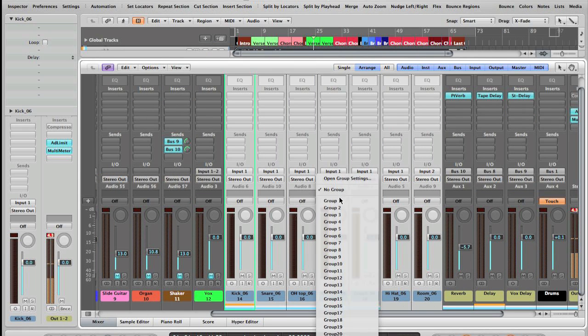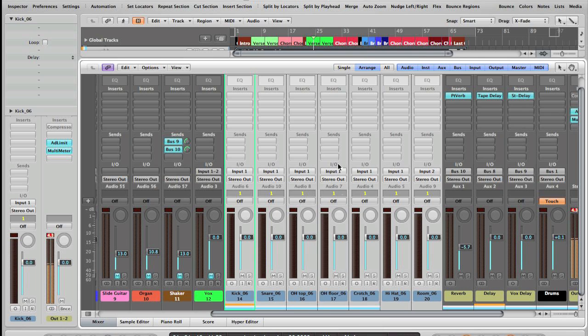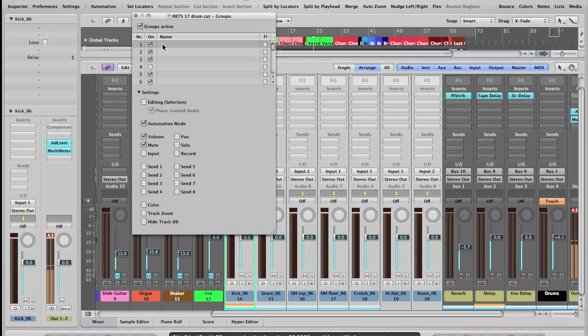I'm gonna take group one, click here, group settings, drums. And this here is the important thing.